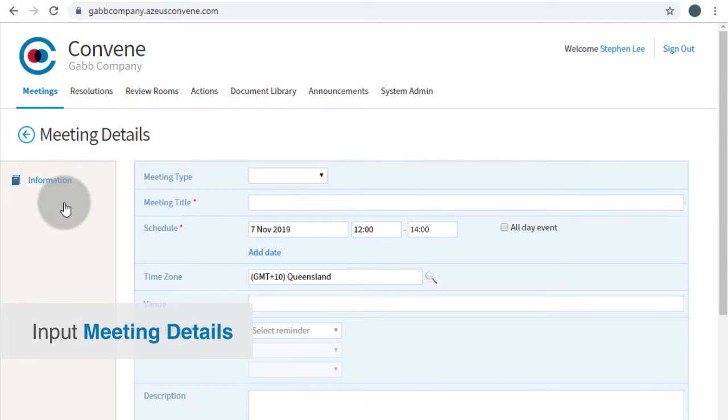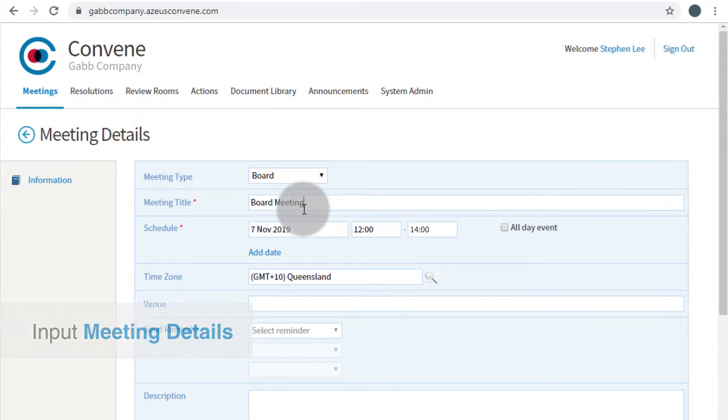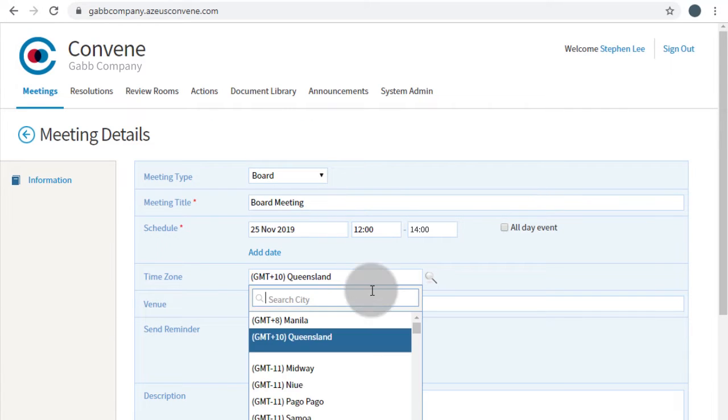You will then be asked to enter the general meeting information including meeting type, meeting title, date, and venue.